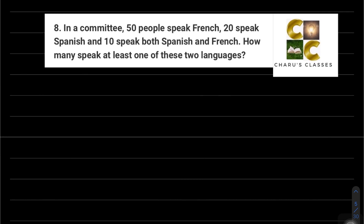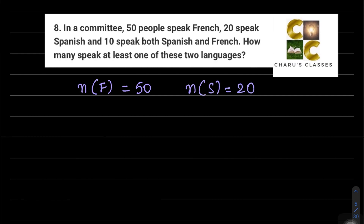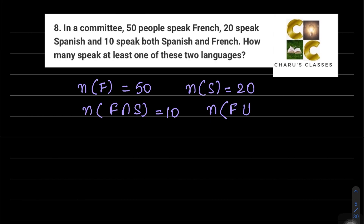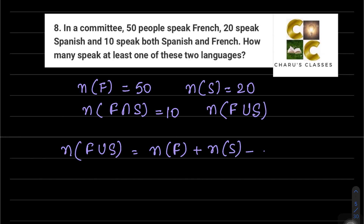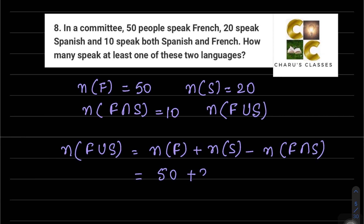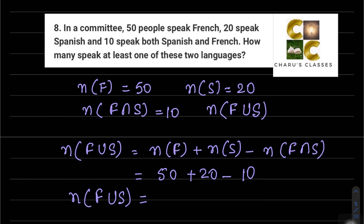Question number 8: In a committee, 50 people speak French — n(F) = 50 — and 20 speak Spanish — n(S) = 20. 10 speak both Spanish and French, so n(F∩S) = 10. How many speak at least one of these two languages? This means we need n(F∪S). Using the formula: n(F∪S) = n(F) + n(S) - n(F∩S) = 50 + 20 - 10 = 60.